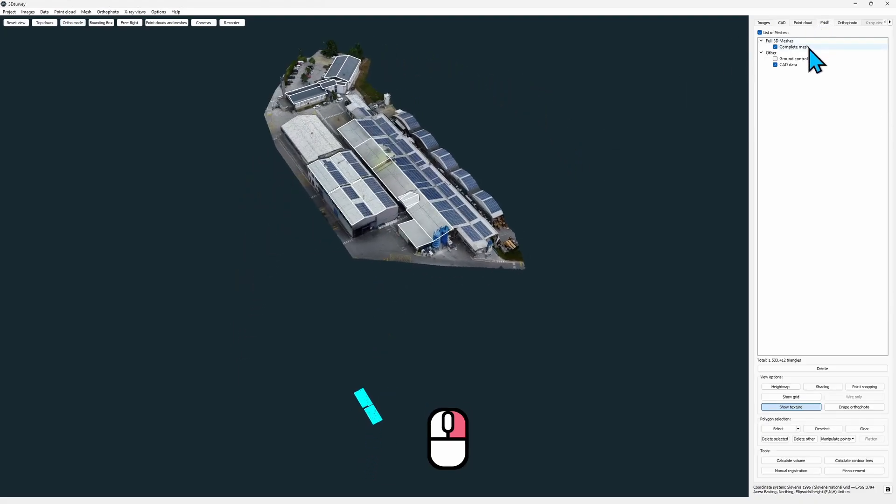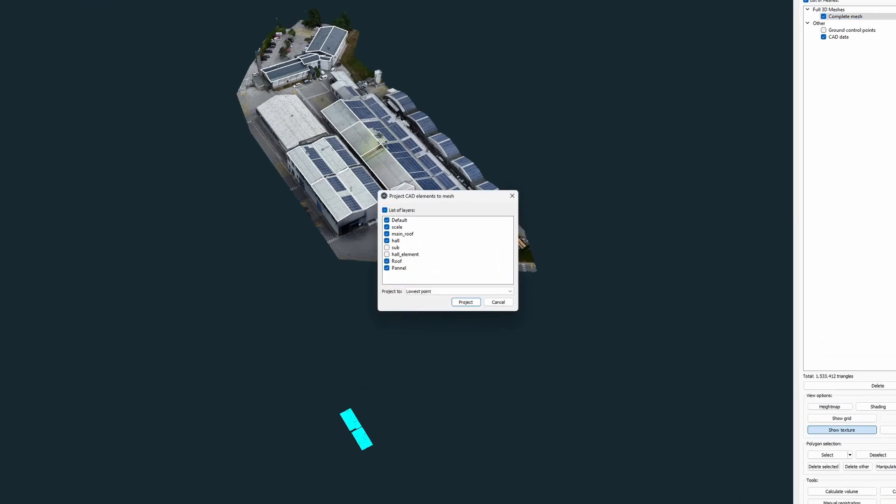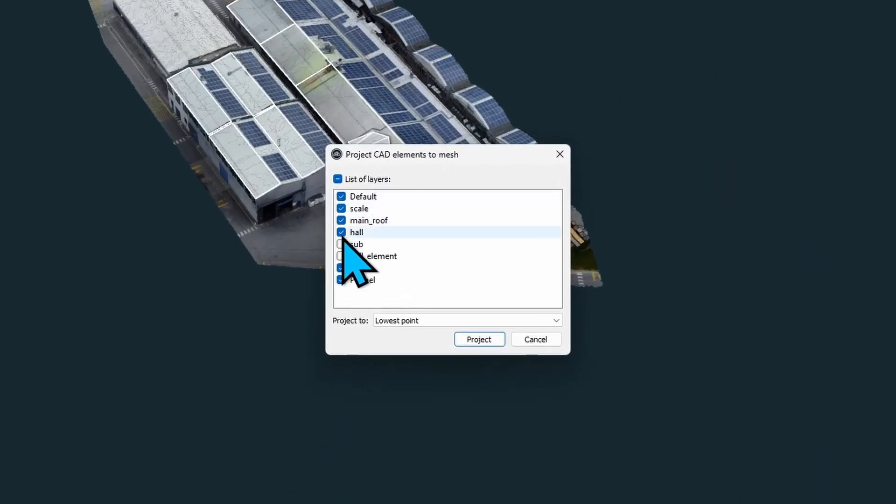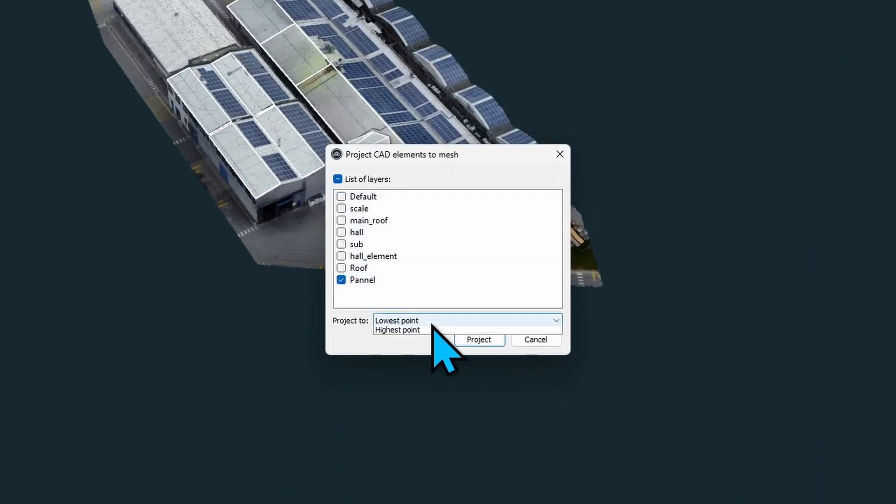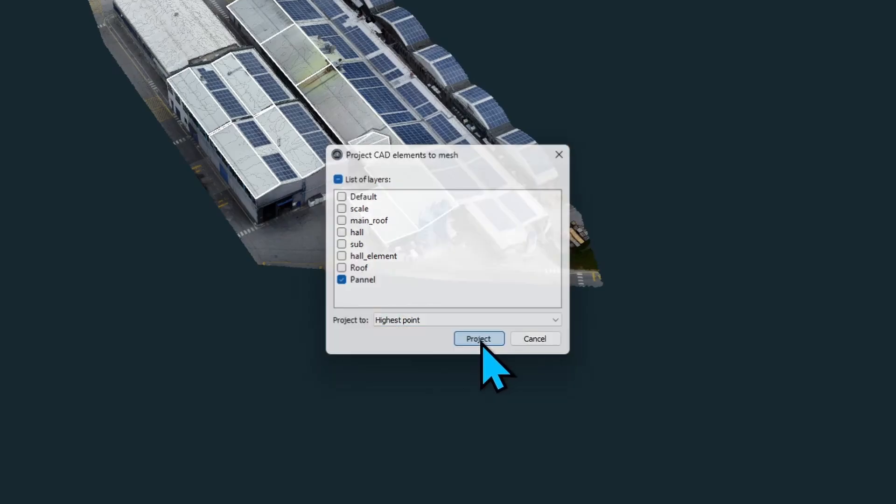Right click Project CAD to Mesh. We only need the panel layer here and this time we'll set the Project to highest point.